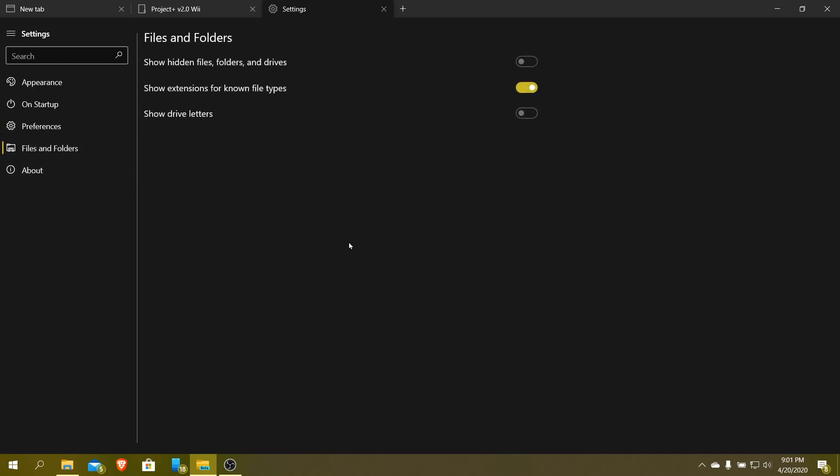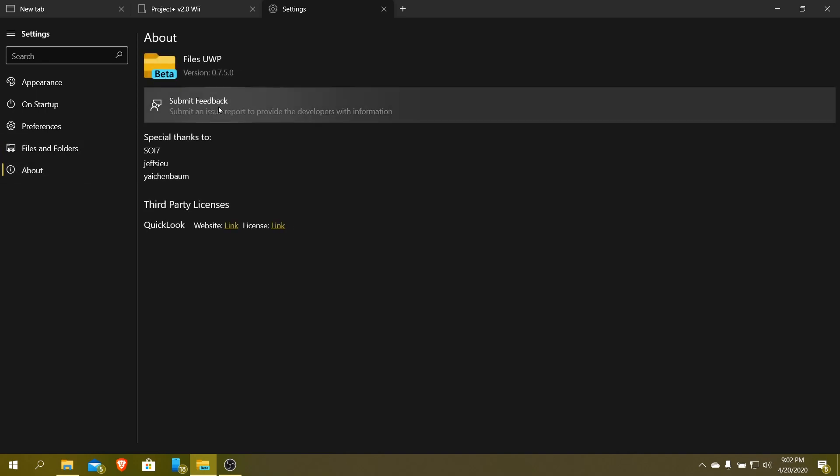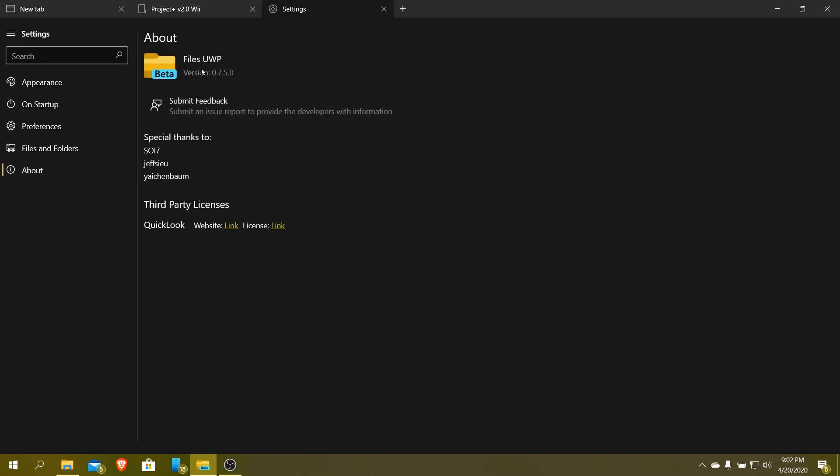Files and folders, you can see here, if you want to add files and folders and drives, show hidden files, folders, and drives, you can choose that option. I don't need to. You can show drive letters, and then here's the about information for it.